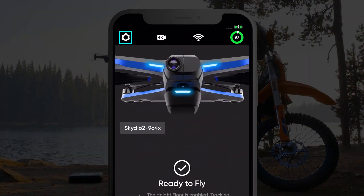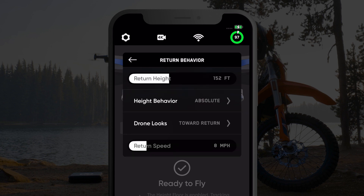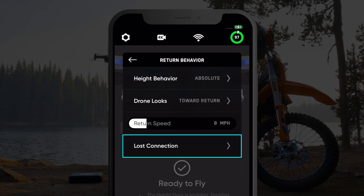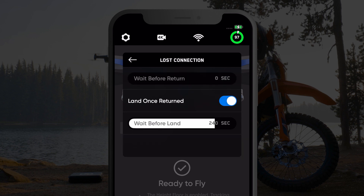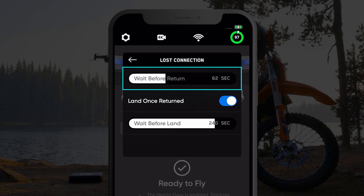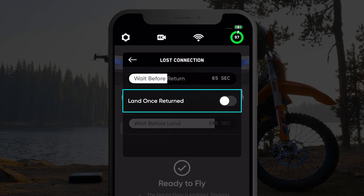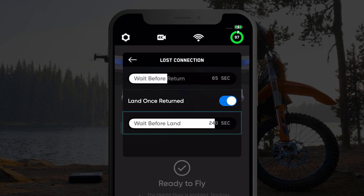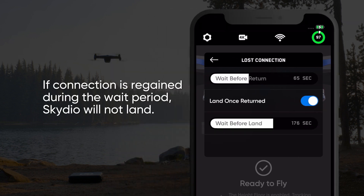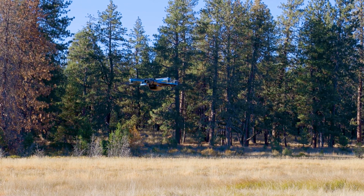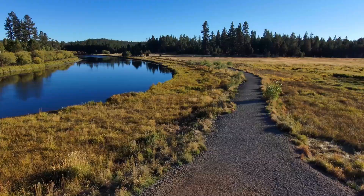In the return behavior menu, you can also adjust the behavior of your Skydio drone in the event of a lost connection. You can choose how long Skydio should wait once connection is lost before returning. If connection is regained during that time, the drone will not return. You can also choose if you want Skydio to land once it has returned and how long Skydio should wait before landing. Again, if connection is regained during the wait period, your Skydio drone will not land. By default, Skydio will hover in place until it is forced to land due to low battery.